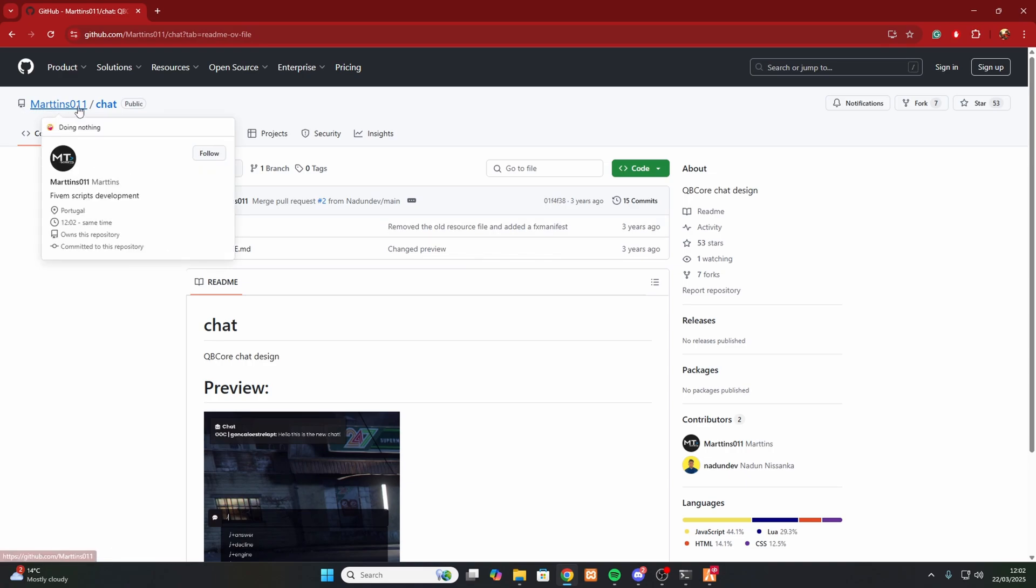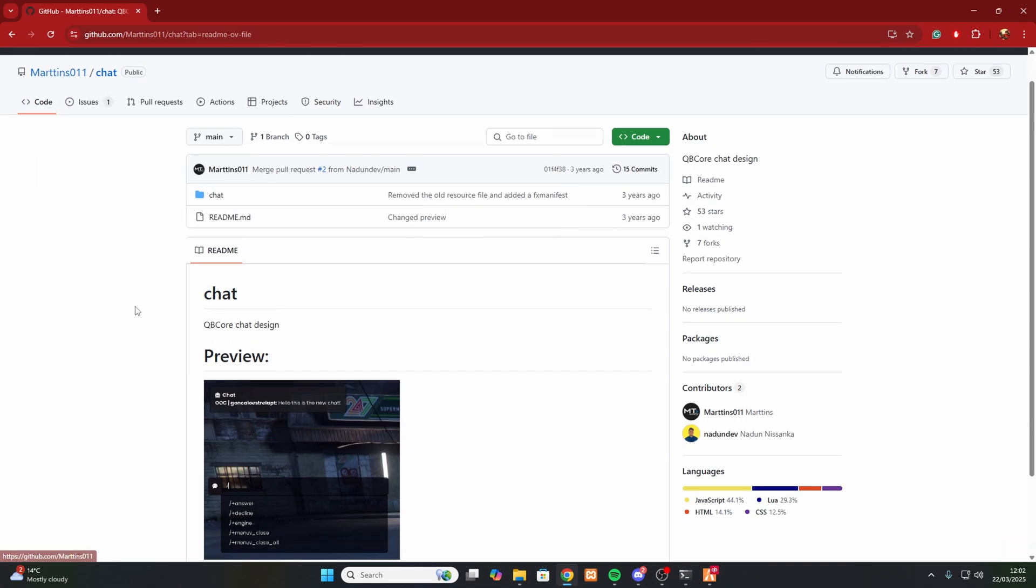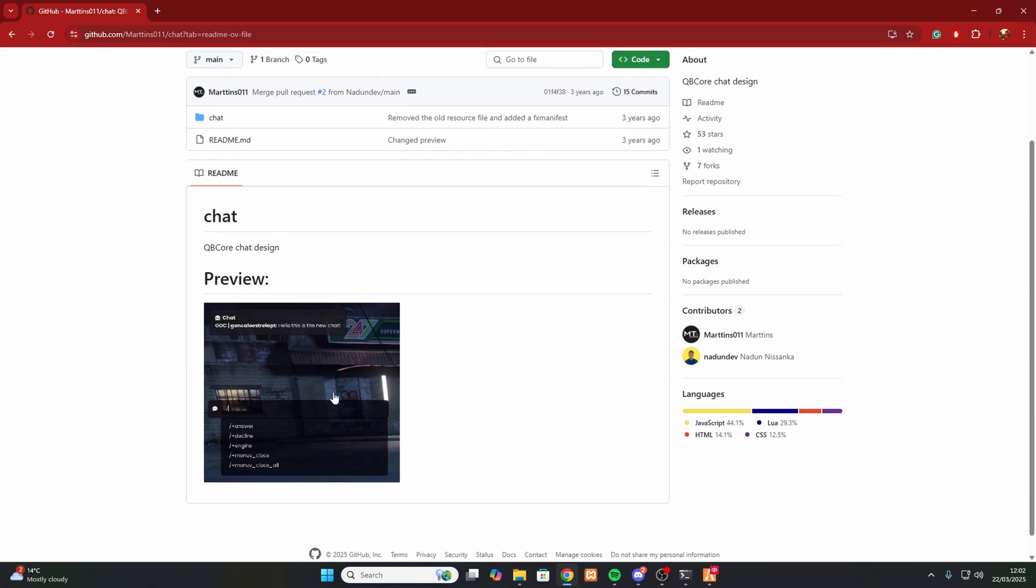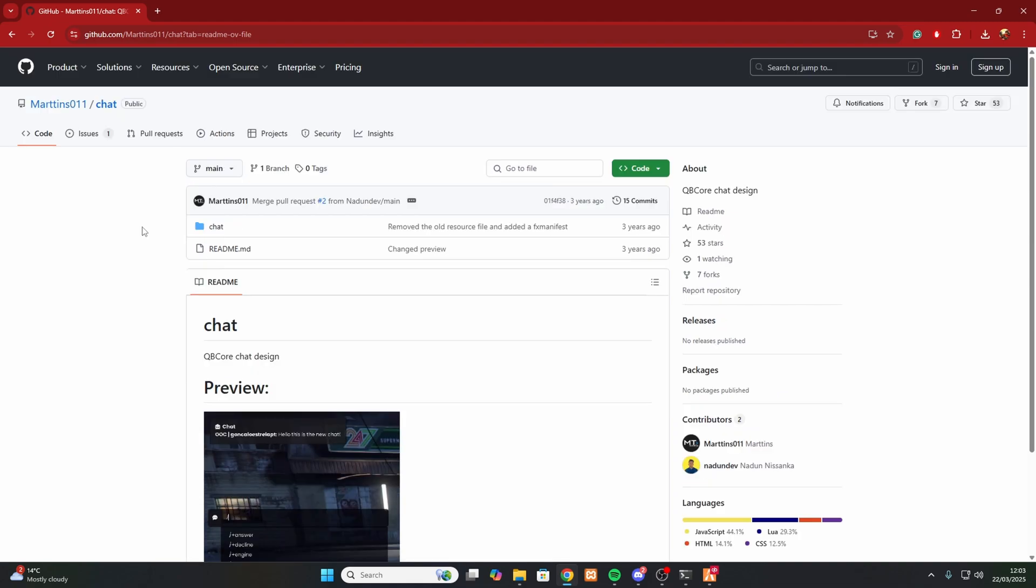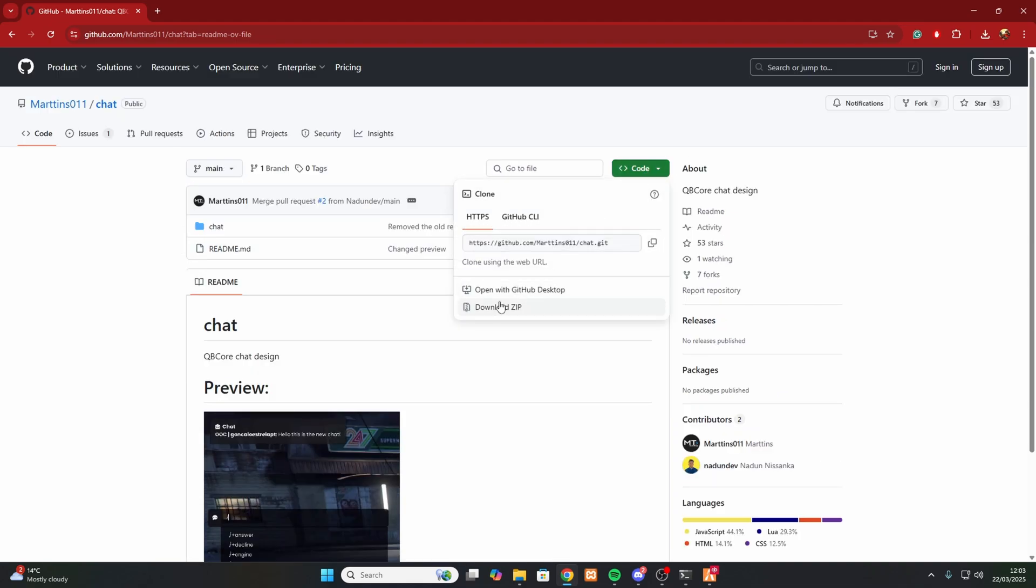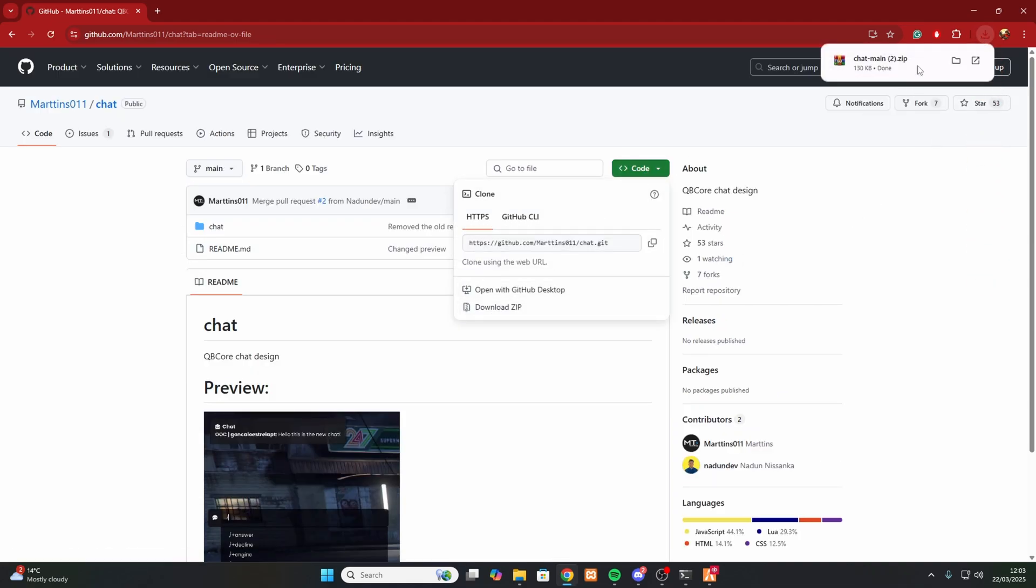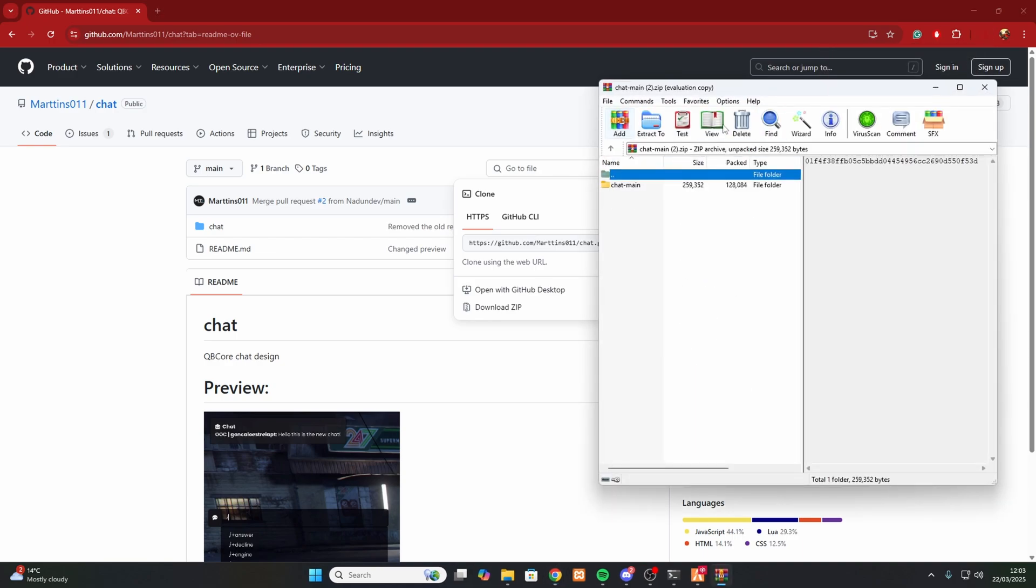It is Martin's OOC. So this is what the chat looks like. The first thing you want to do is go over to the code and download the zip, and I'll show you here. Once that is done, open that up in WinRAR and open up your server files.